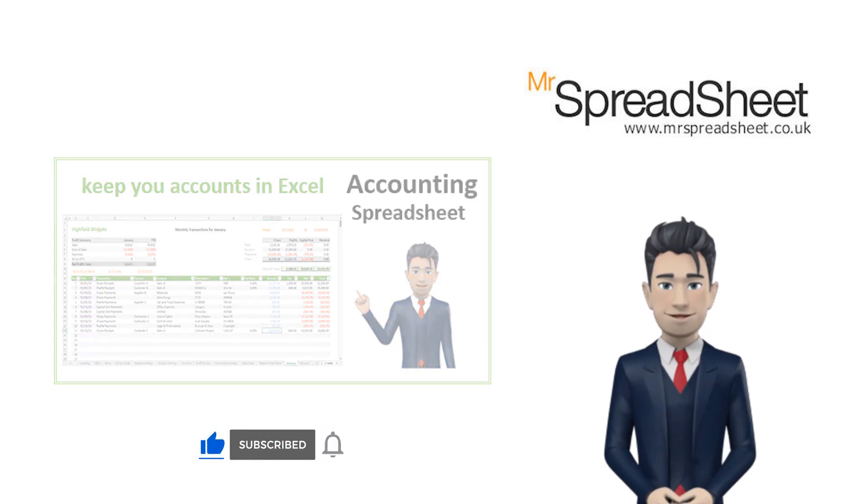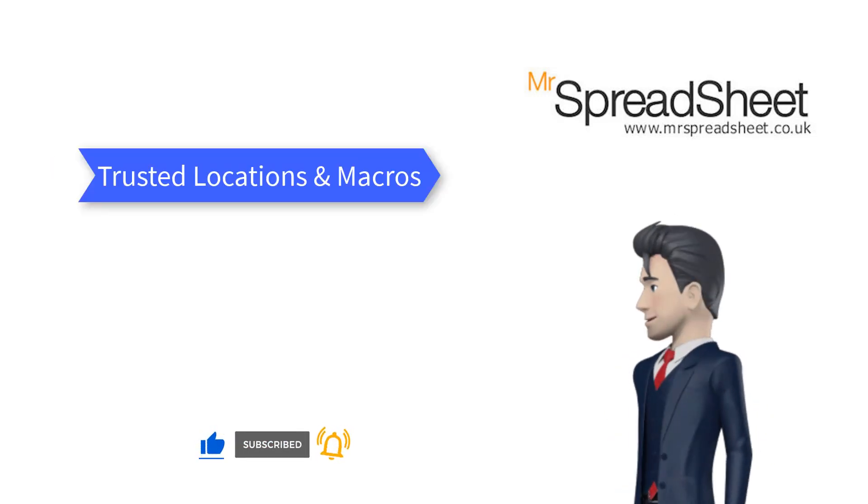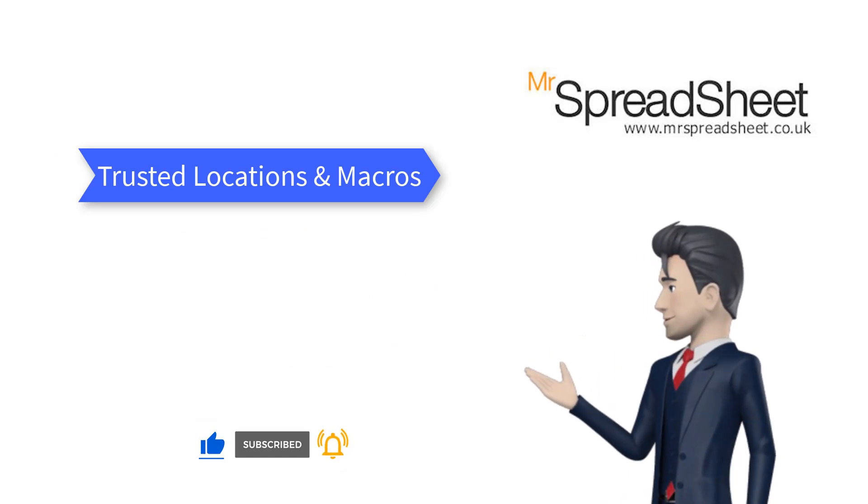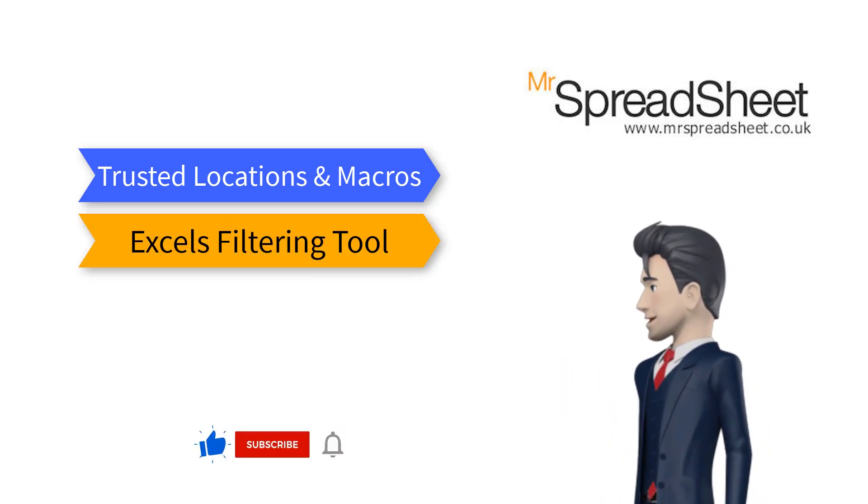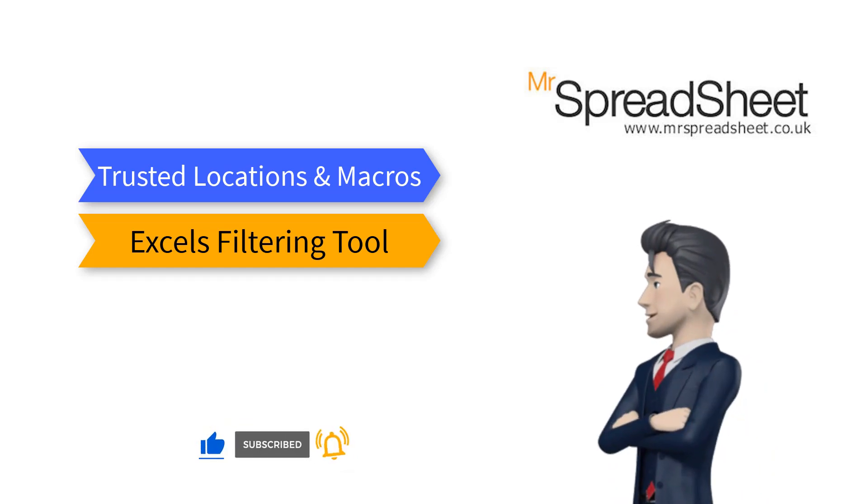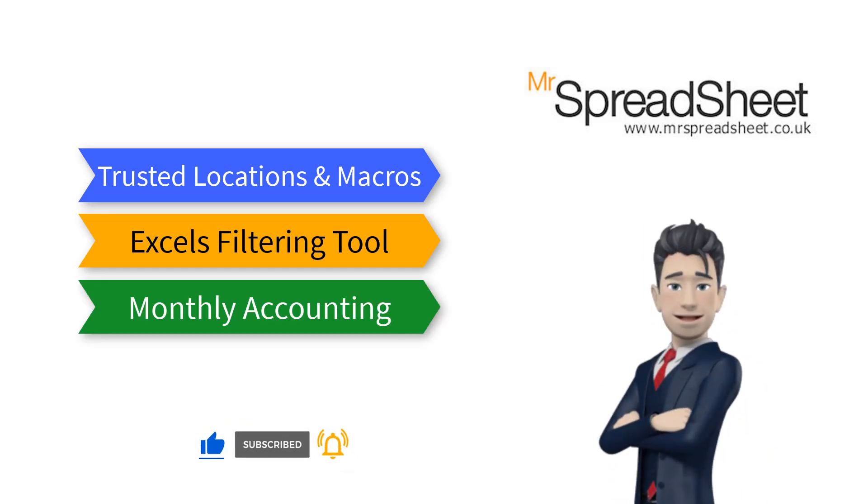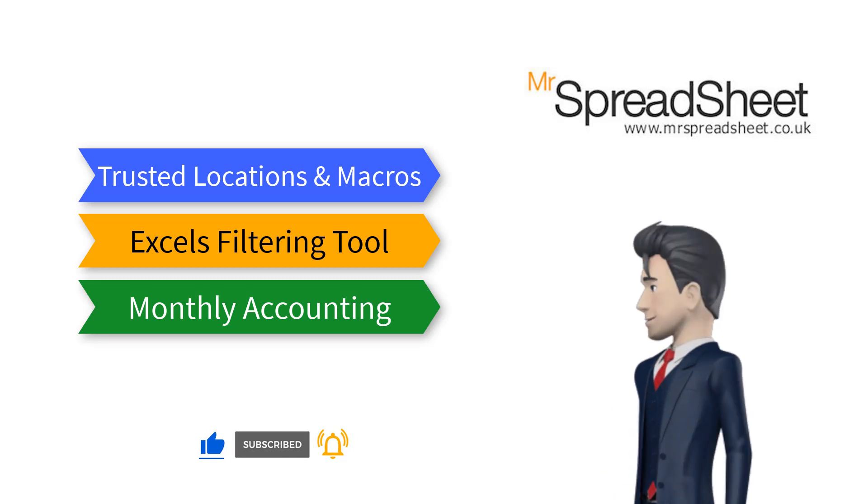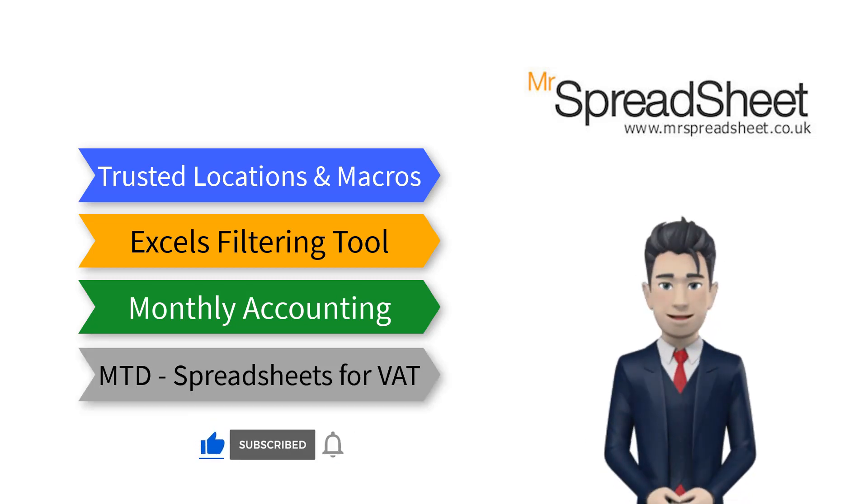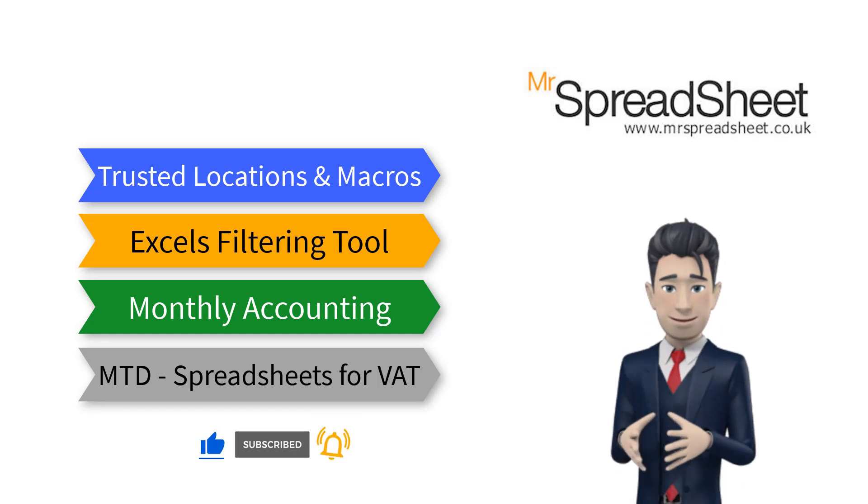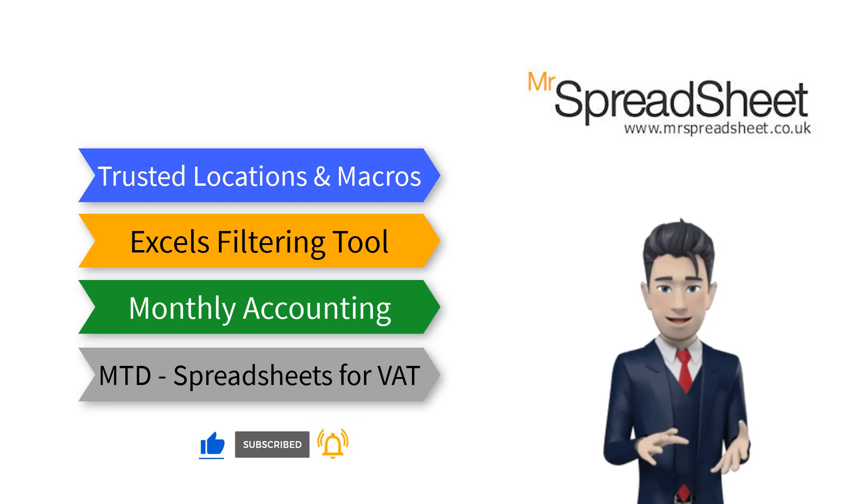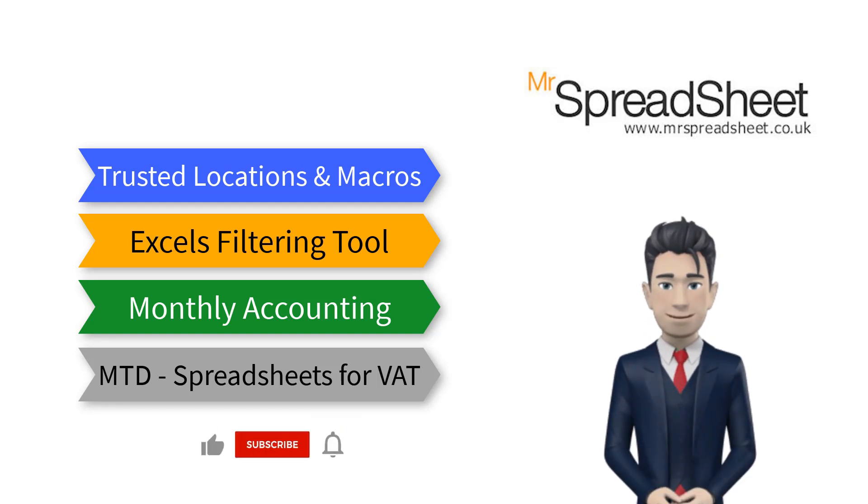firstly, how to create trusted locations and store files that use Excel macros. Secondly, how to use Excel's filtering tool to examine your spreadsheet data. Then, how to use spreadsheets to keep your monthly accounting records. And finally, making tax digital, how to use spreadsheets to collect and submit your VAT.